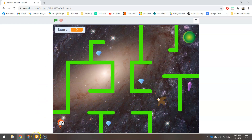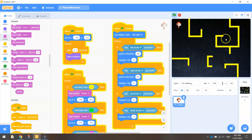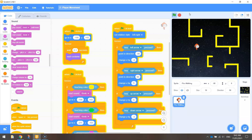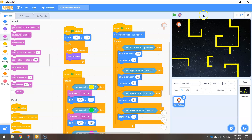Let's get started by heading over to Scratch. You should have your project open from what you've been working on previously, where we've just got Pico — the little character — walking throughout the maze. If he hits a wall, it takes us back to the start. That's all we've coded up so far, so let's get started on this portal.